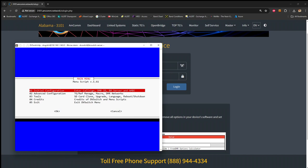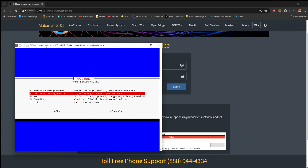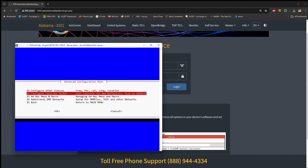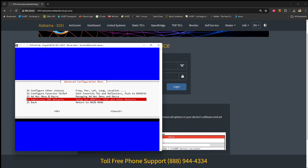And static talk groups simply means that they're always alive on your connection, so if you leave it for a couple days, come back, you should still hear those talk groups on your DVSwitch server. So the first thing you want to look into is actually connecting to AMCOM, that's done in option 2, and then 24, which is additional DMR networks.